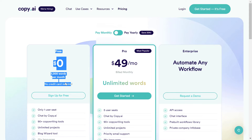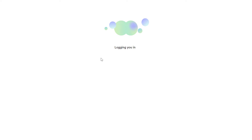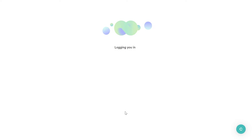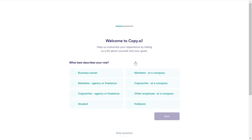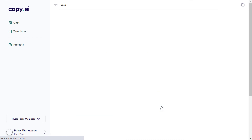All you have to do to sign up for the free Copy.ai plan is to click on 'Sign up for free.' Then you can sign up either with your email address, Facebook, or your Google account. Let's say we want to do it with Google. Once you have selected your Google account, it's already logging us into the Copy.ai system. You can help them customize your experience, but you can also skip these questions and click on 'Get started.'